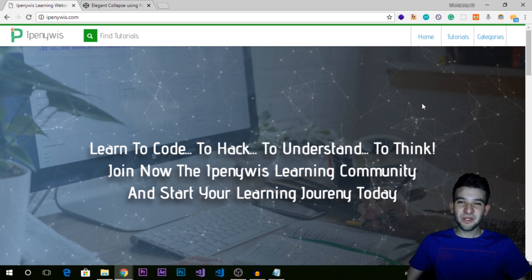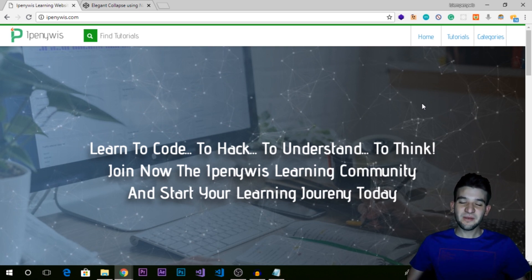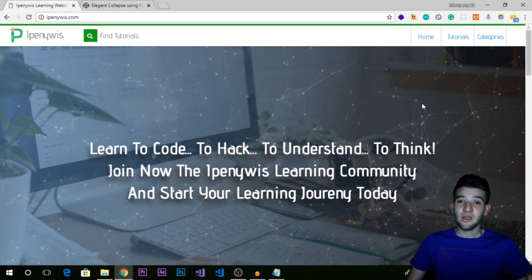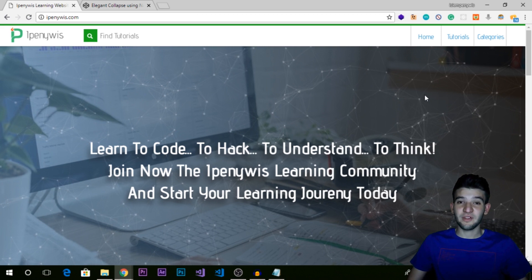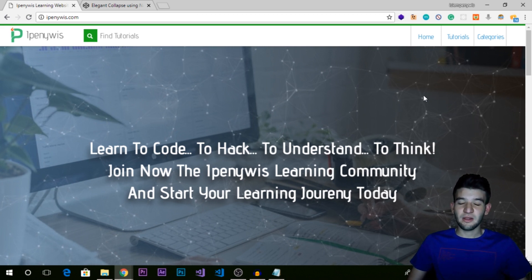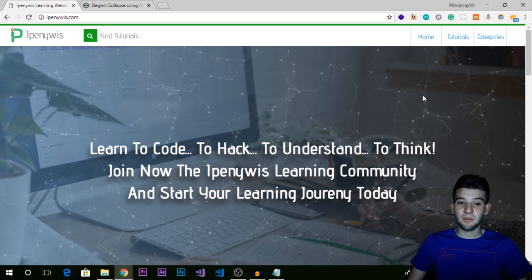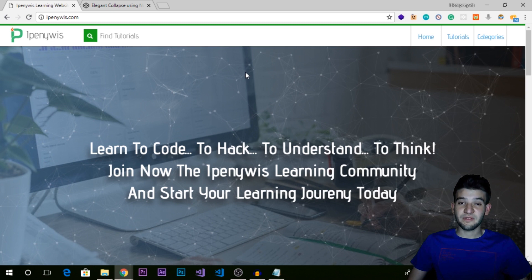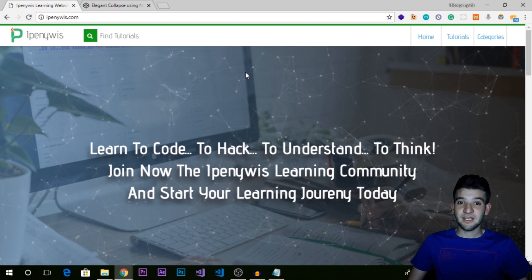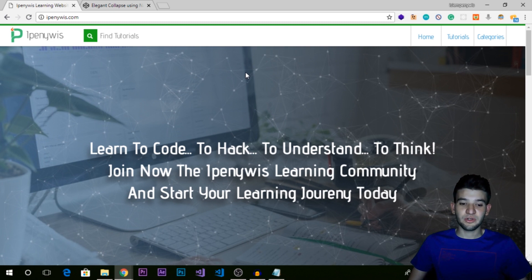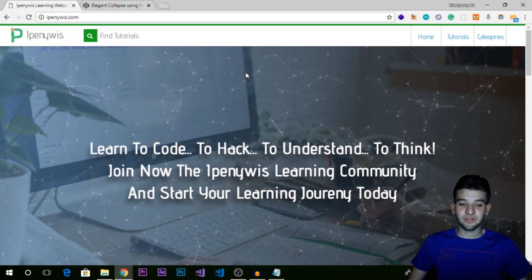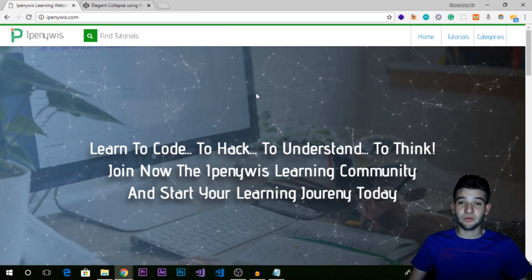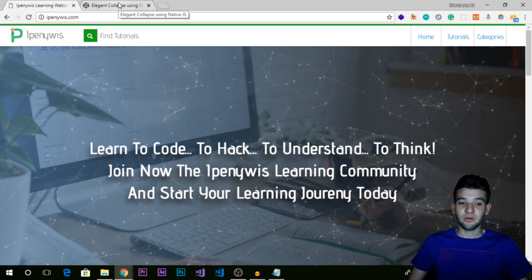Hey, what's going on guys? How are we doing? Welcome to a new video tutorial. Today I'm going to create a really nice thing using native JavaScript and native DOM functionalities. So we're going to create a collapse using native JavaScript, HTML, and CSS. You can go ahead and check the last video stories we've done in JavaScript if you really want to learn more about native JavaScript without any libraries. You can just go to the tutorials section to find all the stories you might really like.